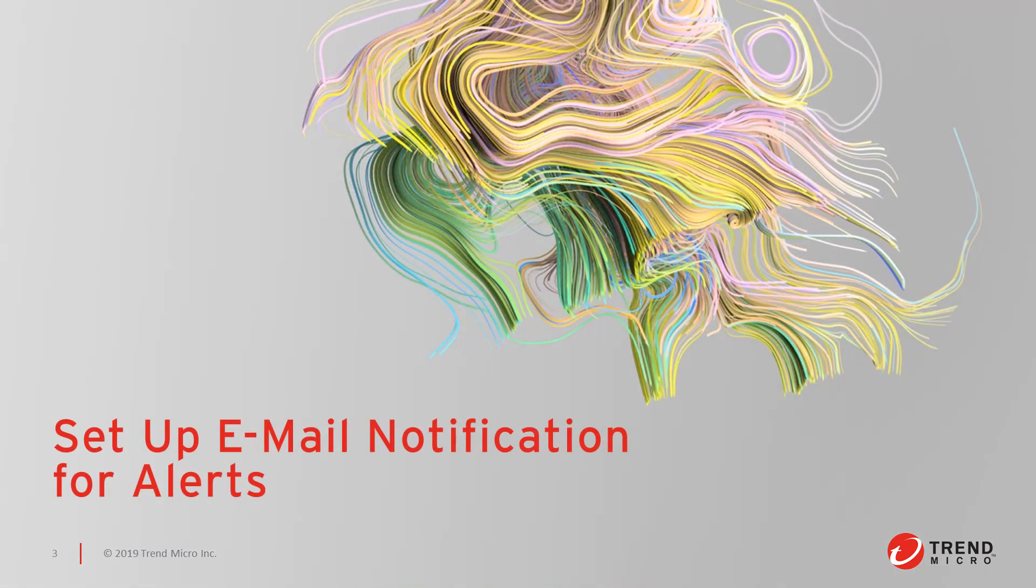Before diving into the Alert settings in Deep Security, I'd like to review the SMTP setup in the system settings that's needed to deliver email notifications when an alert is raised.